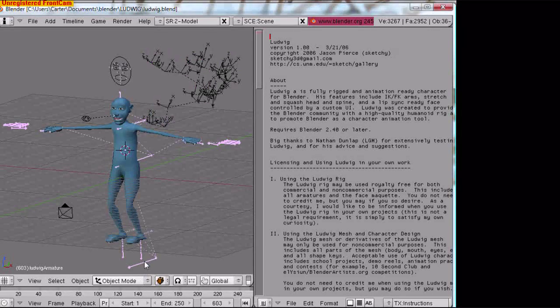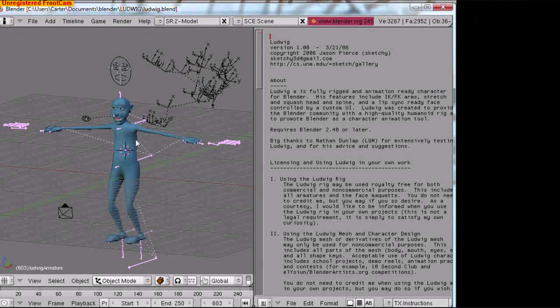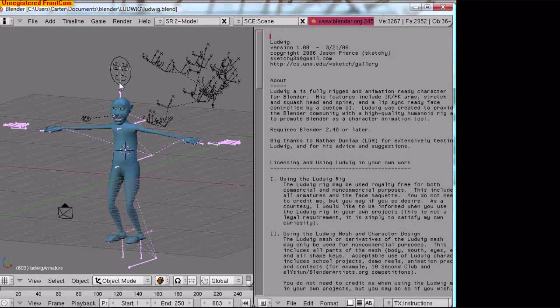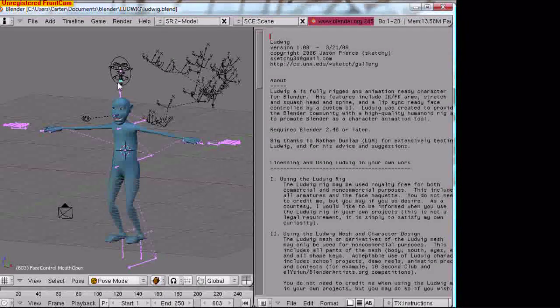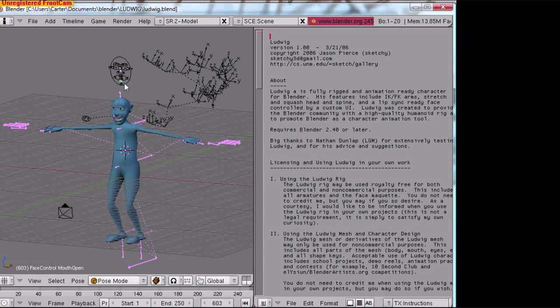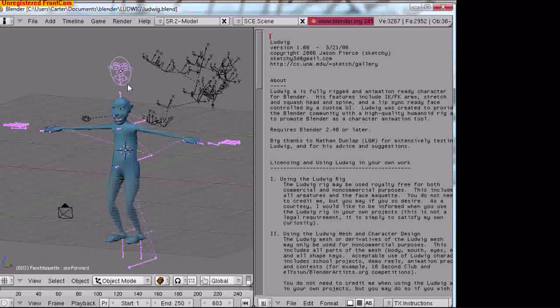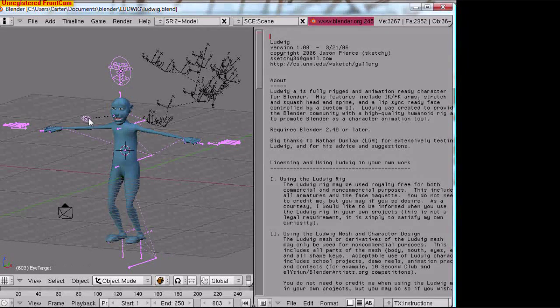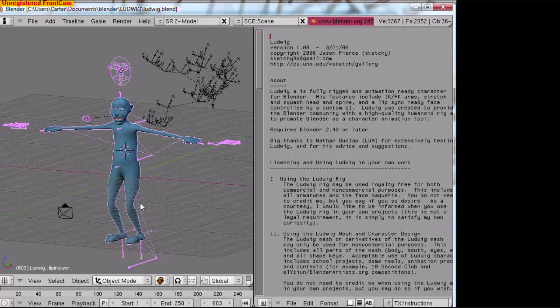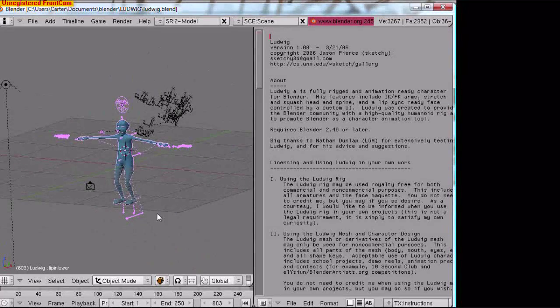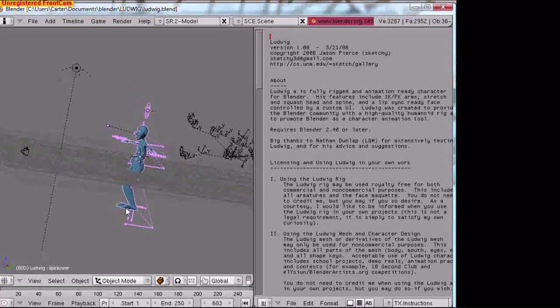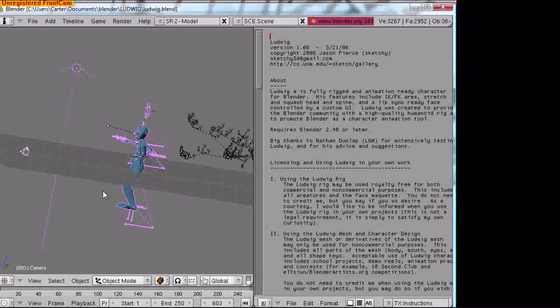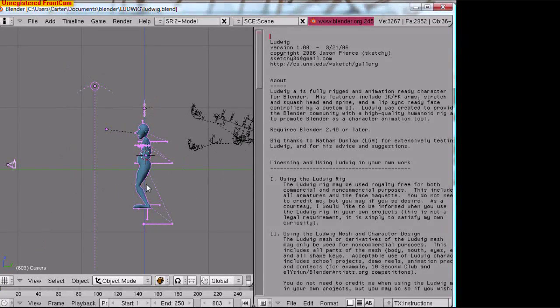Now we need to be in object mode. We need to select his entire armature and everything except the empties. Need to stay in object mode. You need to select everything possible that is part of Ludwig here. Okay, we have Ludwig selected. We may as well select the sun and the camera too so we can watch and render this later.